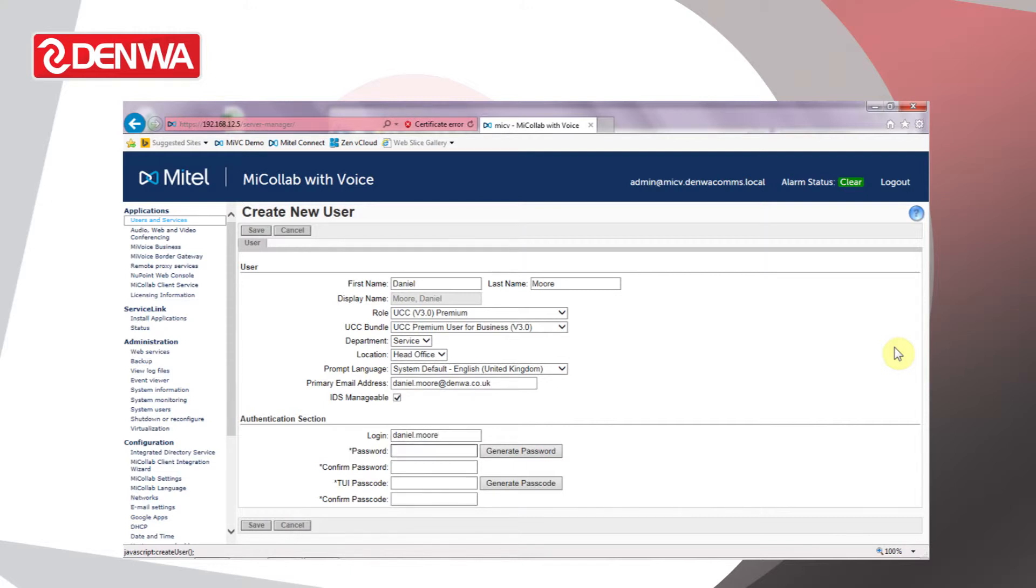We need to define a default password. I'm going to use the same as the login in this case. When a user first logs into the portal or the Microlab client, they'll be forced to change the password anyway.